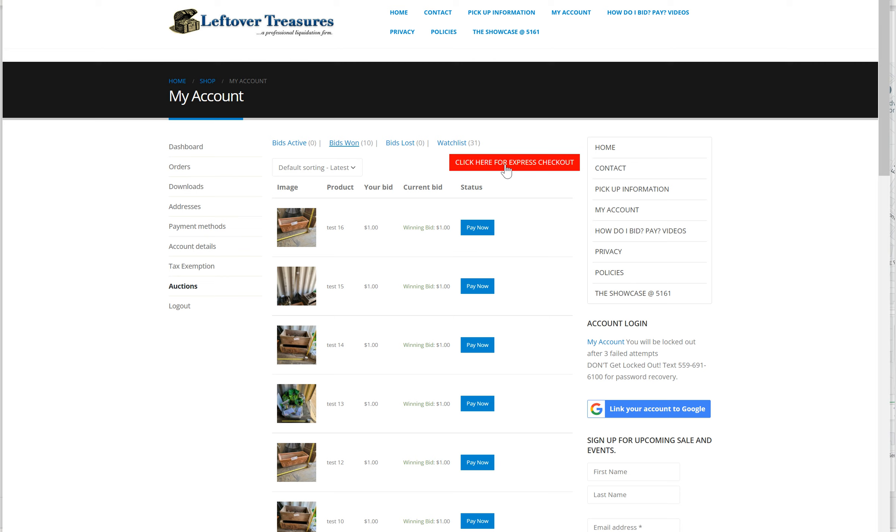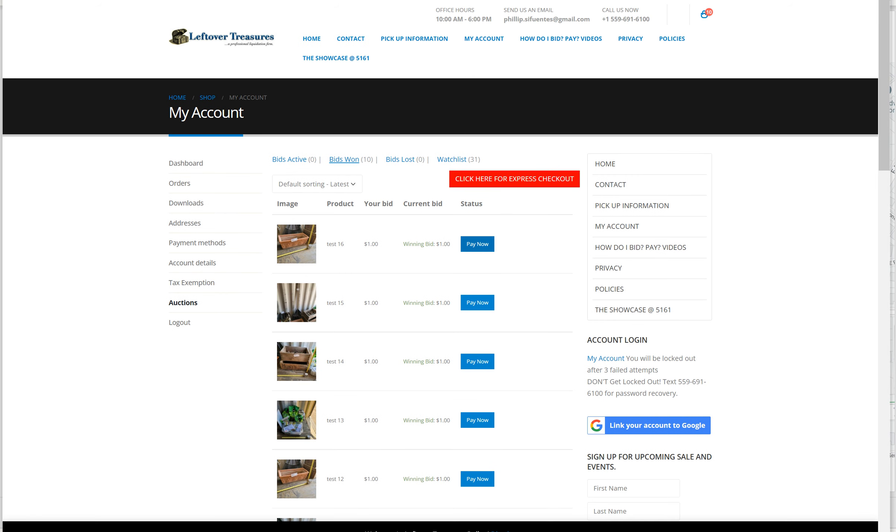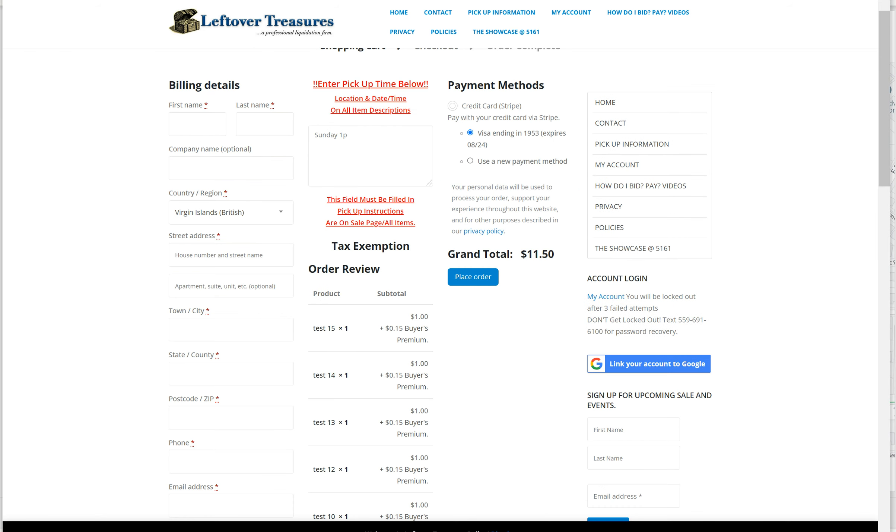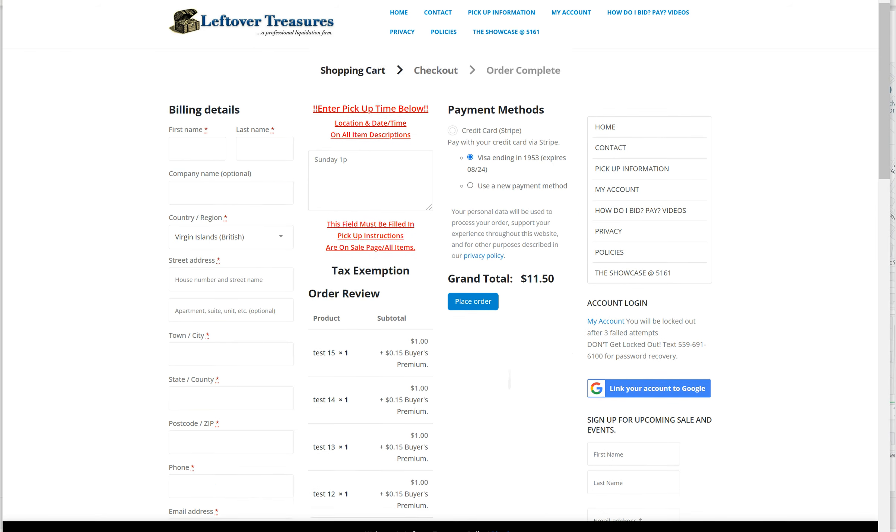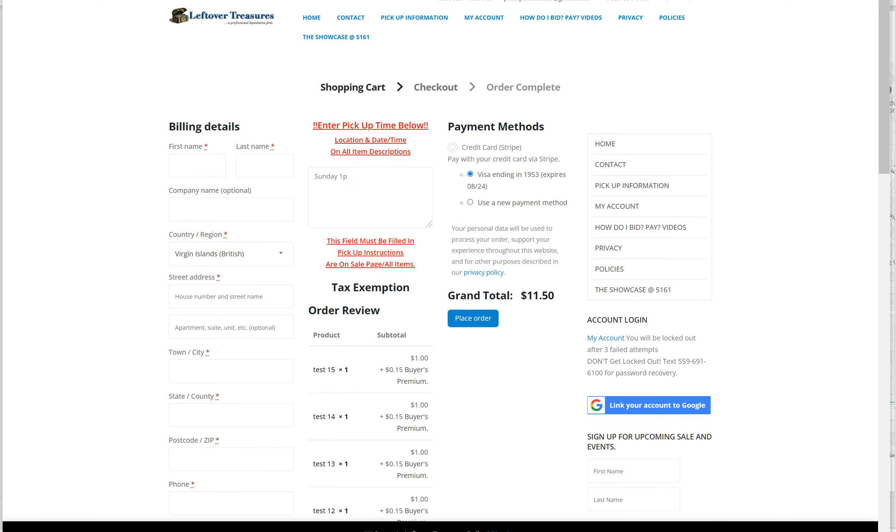Once you click here for express checkout, it'll give you another chance to review everything on the review screen. But before you place the order, you have to let us know when you're coming.